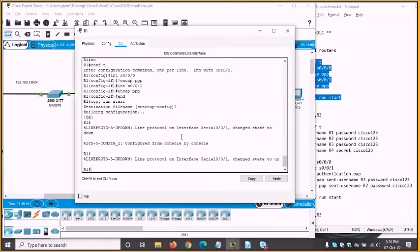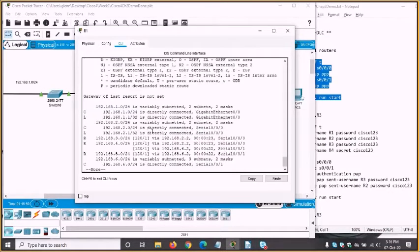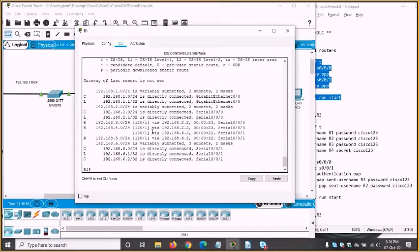We can see the line protocol up message. Let's have a look at the routing table again — and we have routes, which is a very good situation to be in.